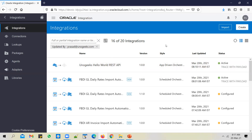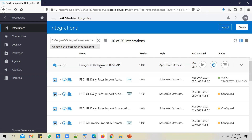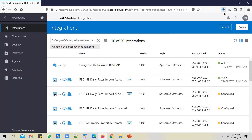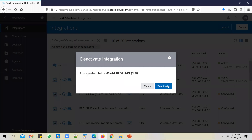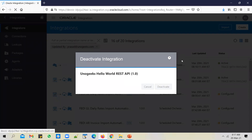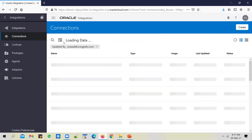To replicate this instance as a SAT or UAT instance, I will delete this API and also delete the connection used in this integration. That way I will have no reference to this integration or the connection, making the instance equivalent to a SAT or UAT instance. I will deactivate the API first, because you cannot delete active APIs, then I'll delete the API and the connection.